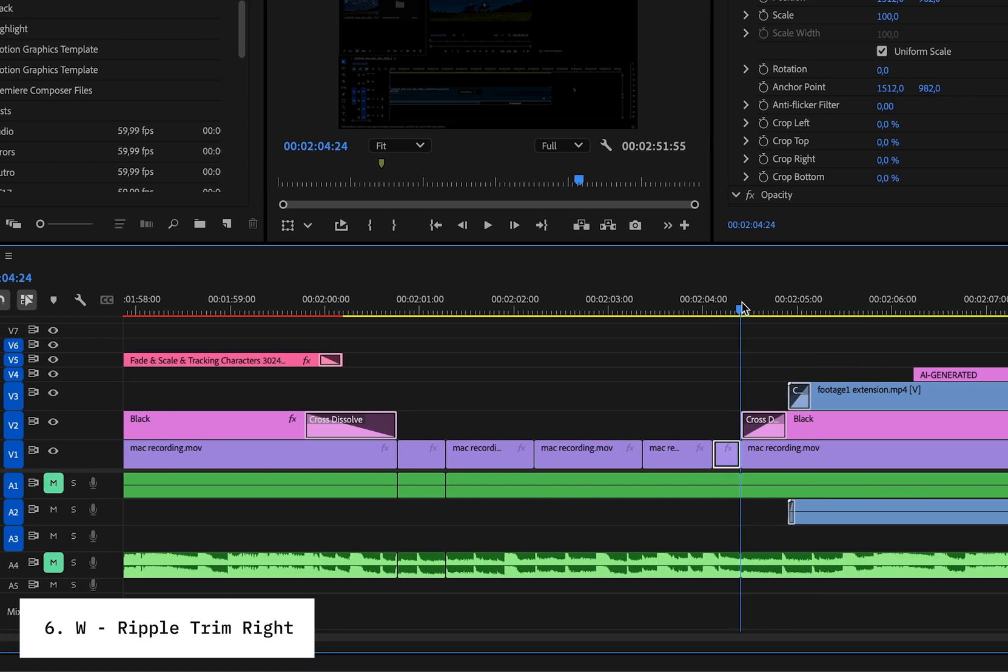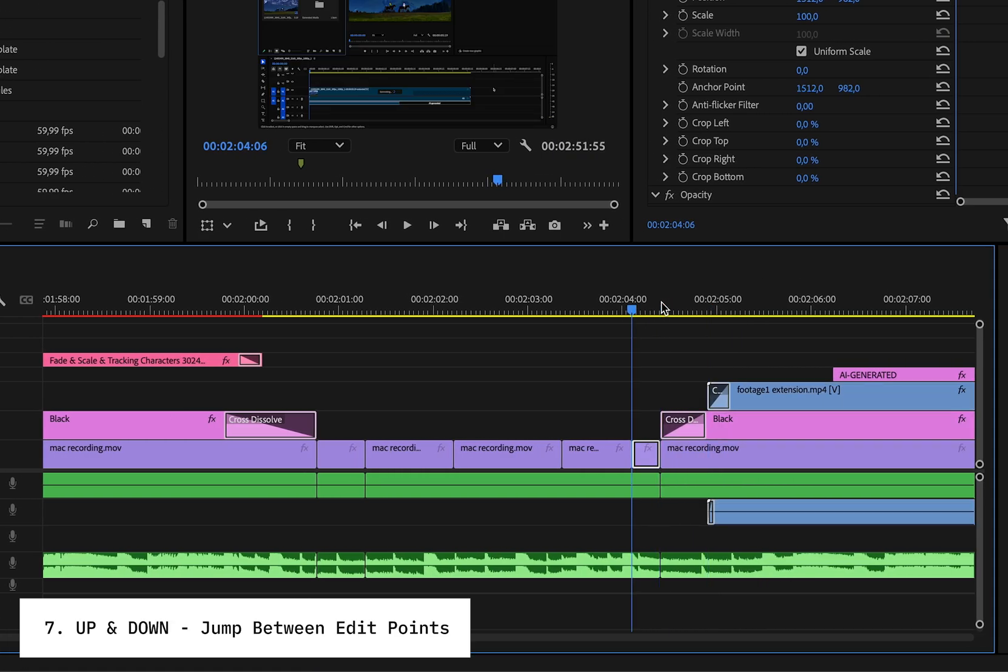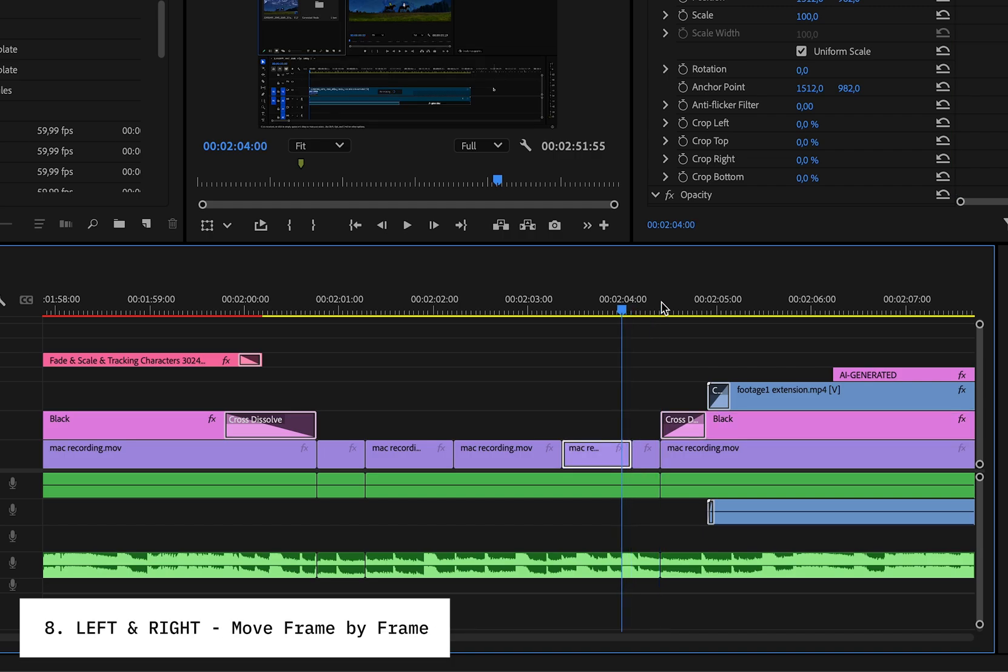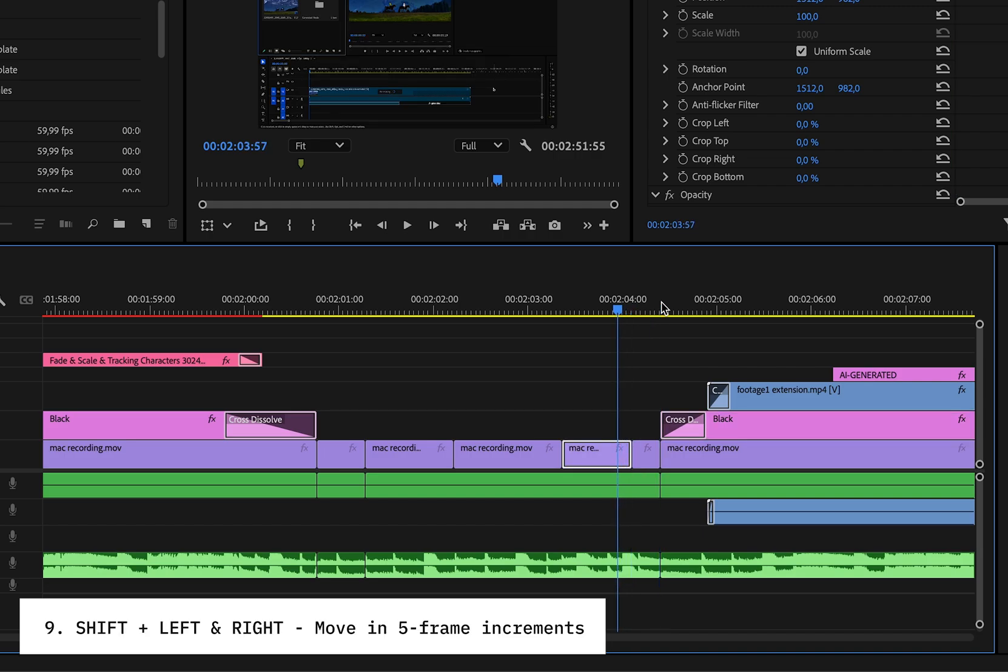Now let's talk timeline navigation. The up and down arrow keys jump between edit points, while left and right arrows move frame by frame. Add Shift to the combination, and you'll move in five frame increments.